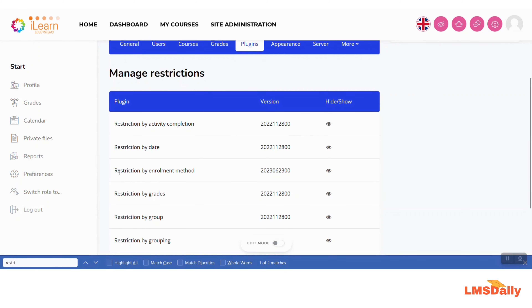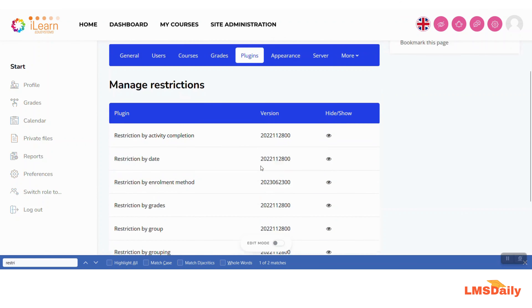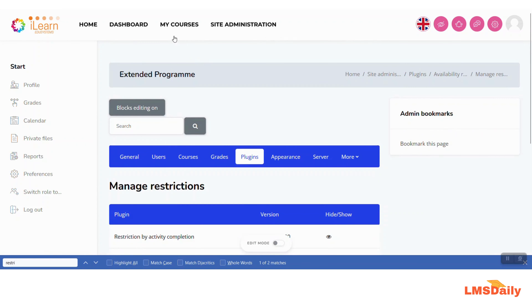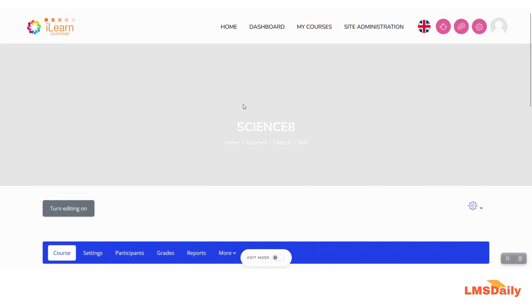As you can see, Restriction by Enrollment Method is enabled on my site. Now I will go to a course and turn editing on.